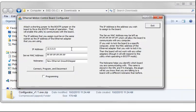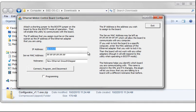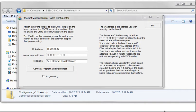The Configurator utility starts by showing the default IP address of the ESS, 10.9.9.9. In this case, we are going to use 10.20.30.40 as the IP address. You can use whatever is appropriate in your case. Now press Connect, Program, and Disconnect.